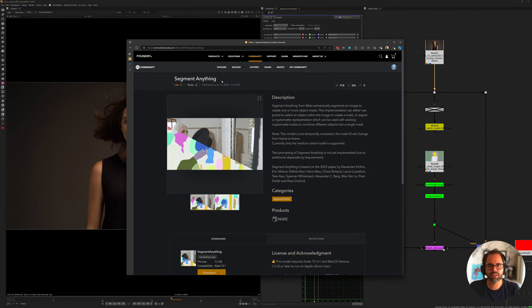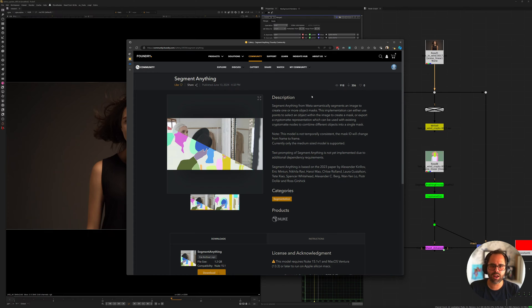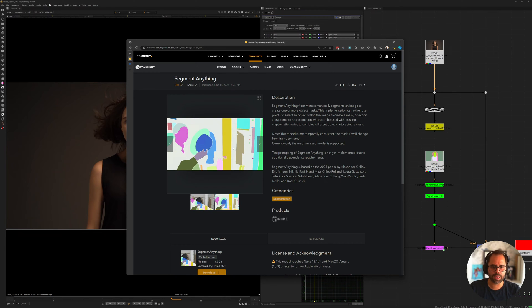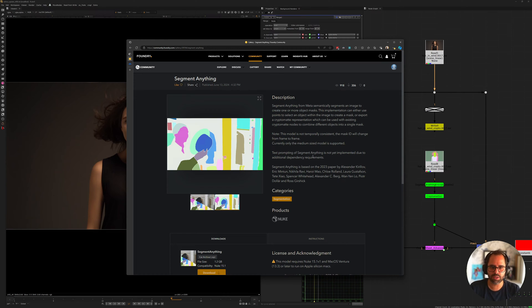Hey there, I'm Alex, and today I'm going to be talking to you about Segment Anything. This is the second model that got added to Catery a few weeks ago, and the idea behind this tool is that you connect any footage and then you get cryptomats for your footage. So the idea is great, very excited about this one.